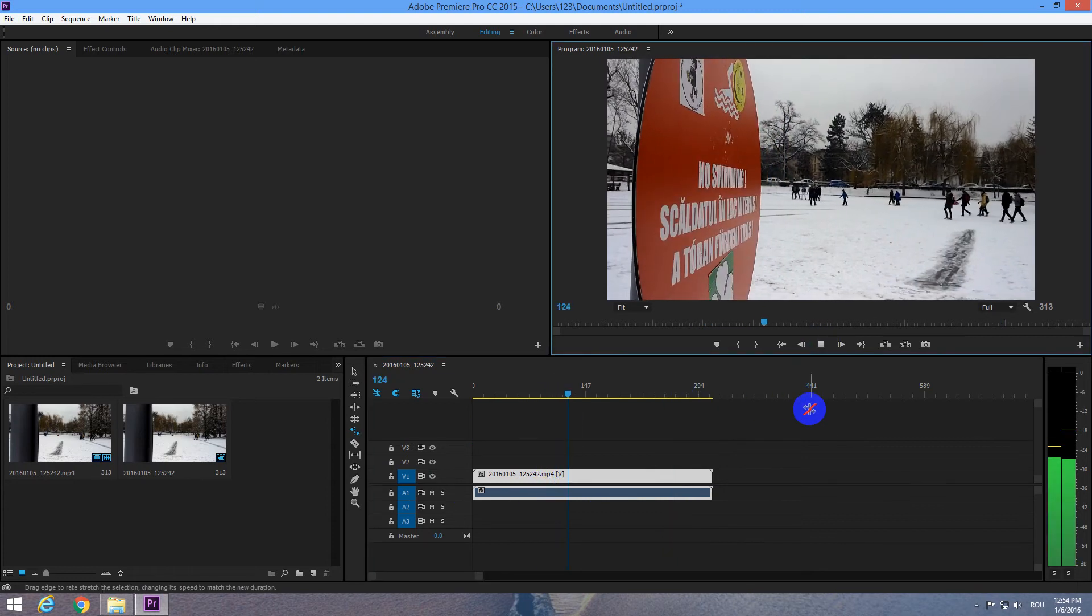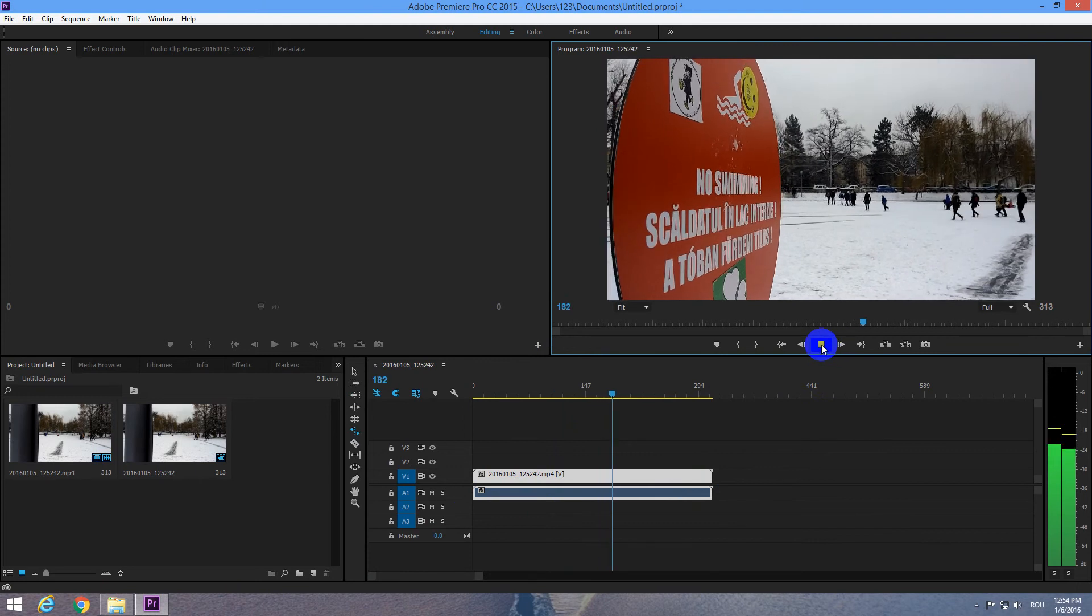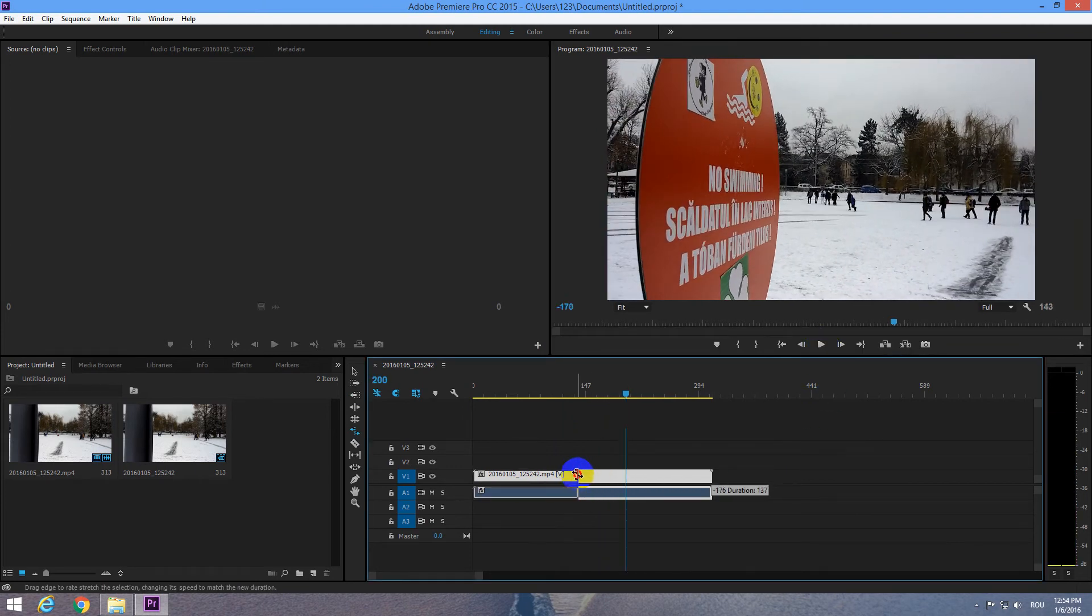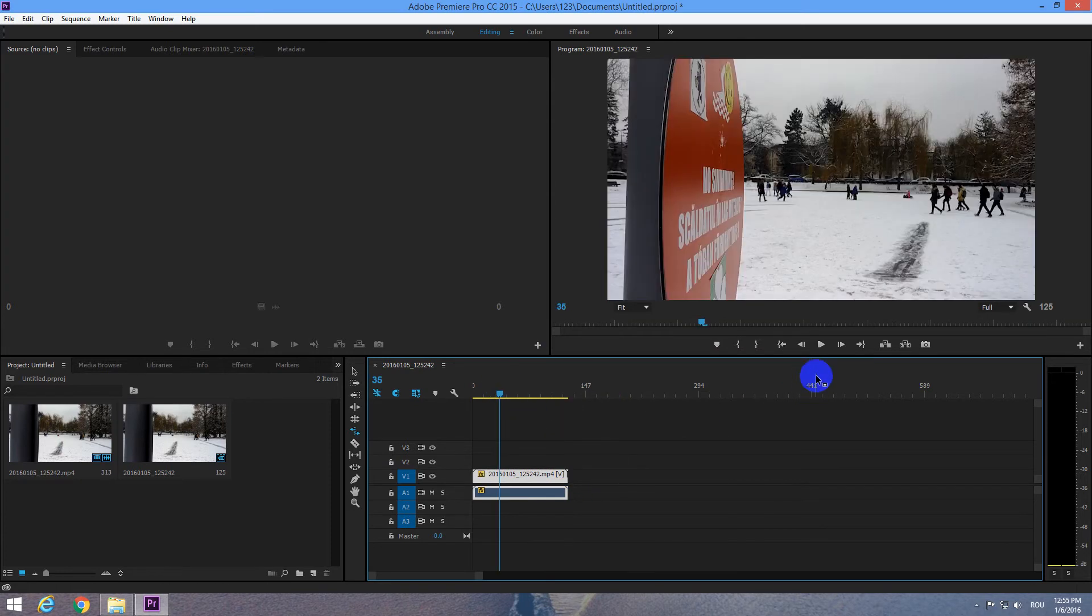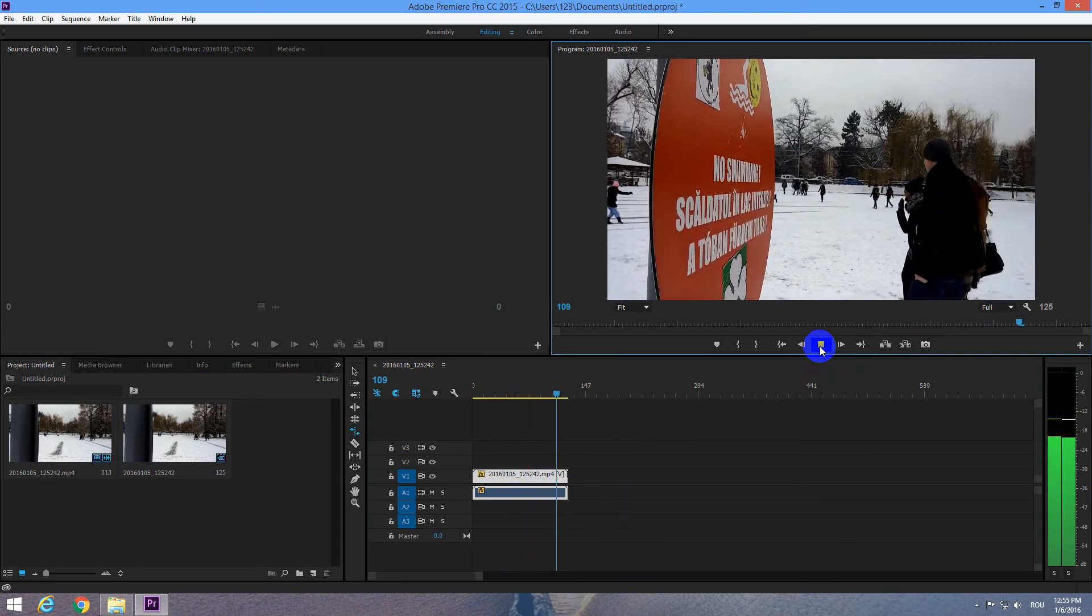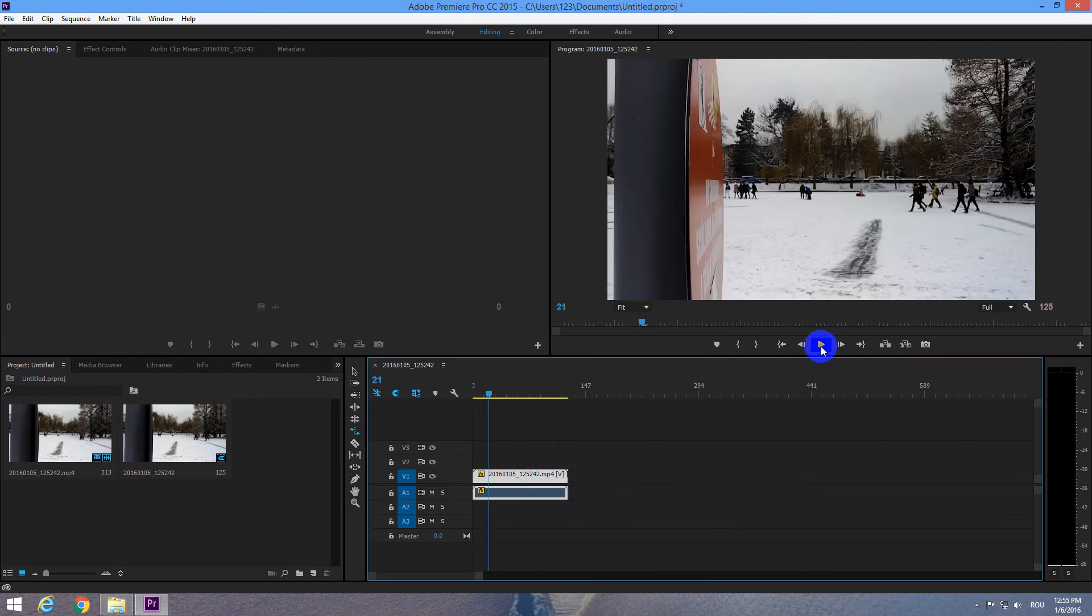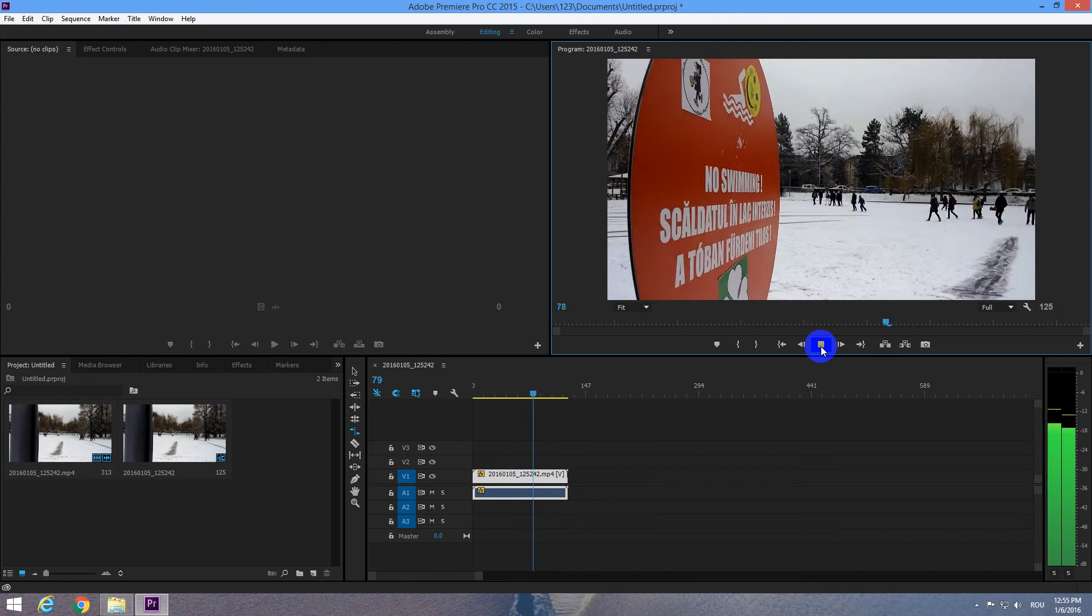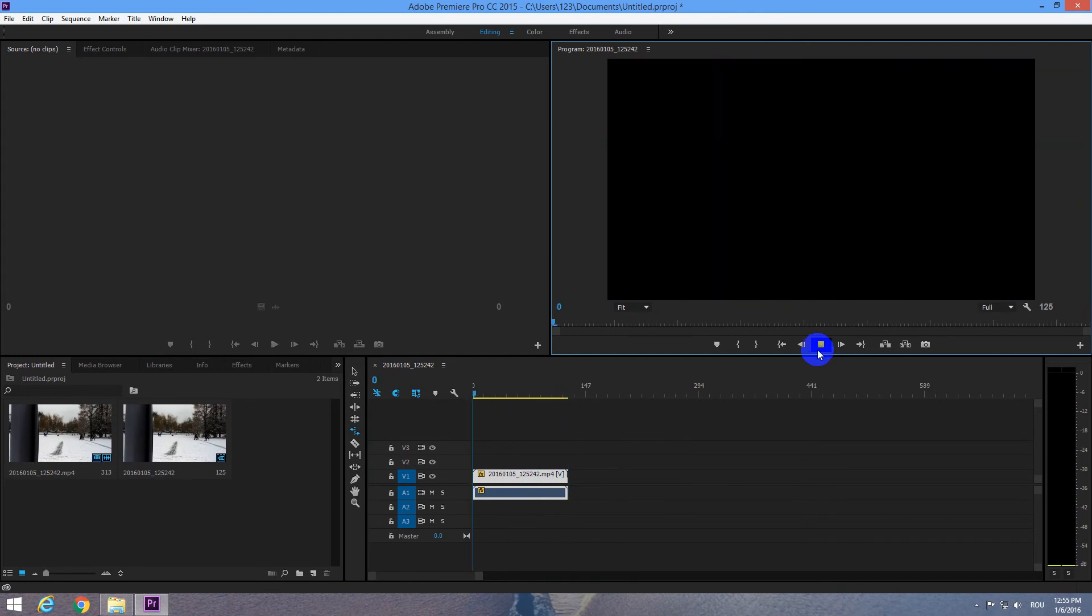You can preview it. Ok, and if we speed up this video clip then the sound changes. There it is. Let's preview it once more.